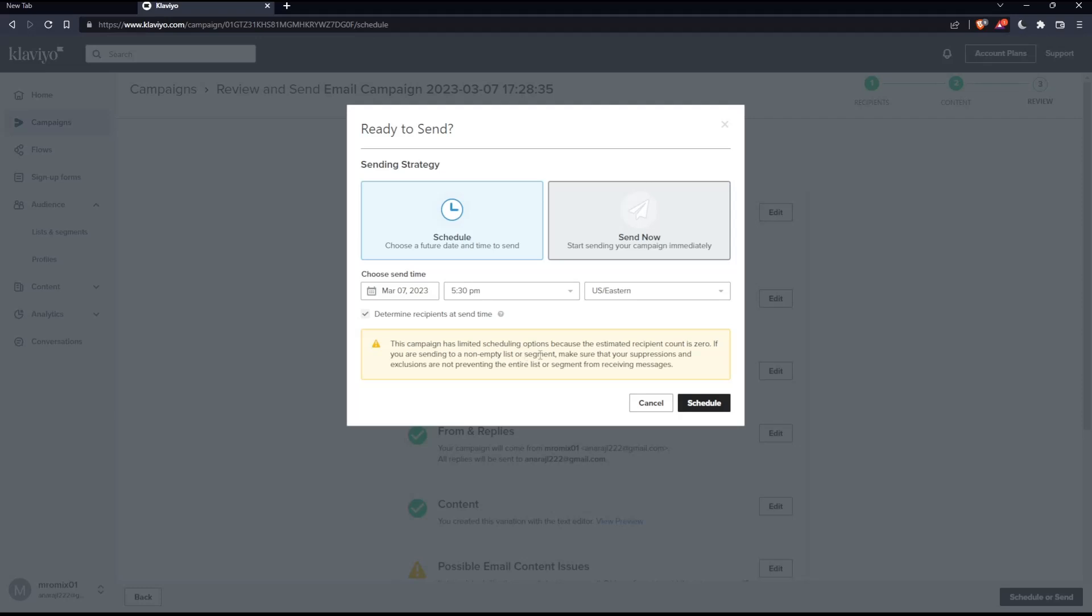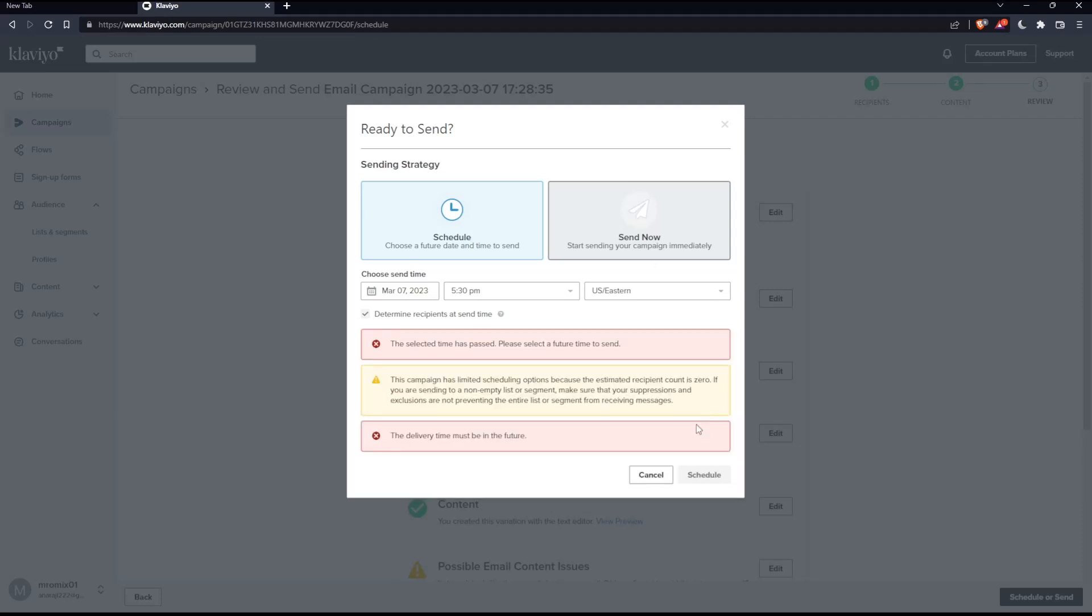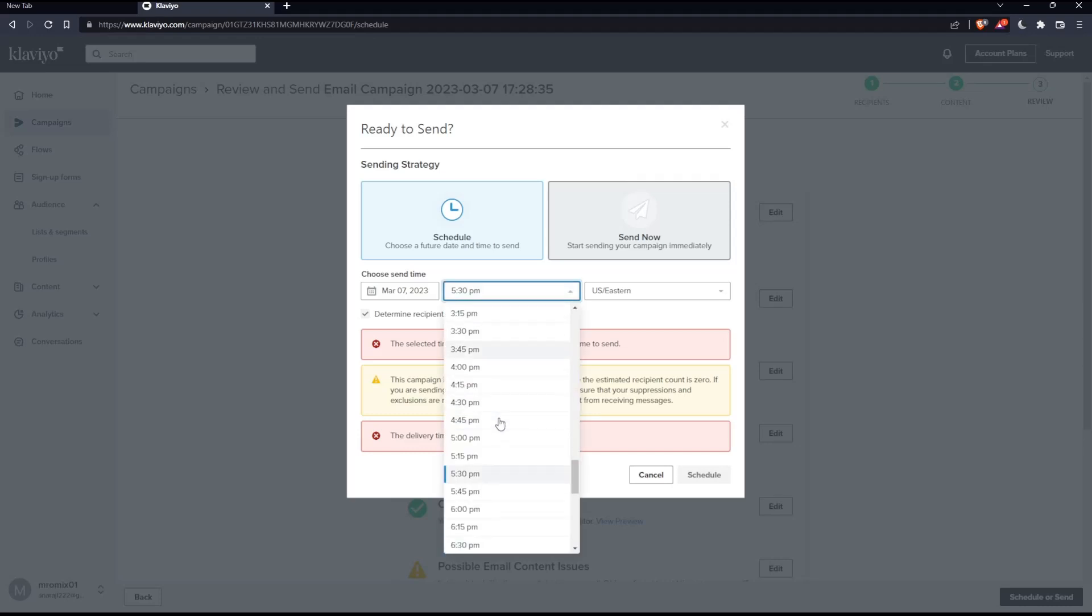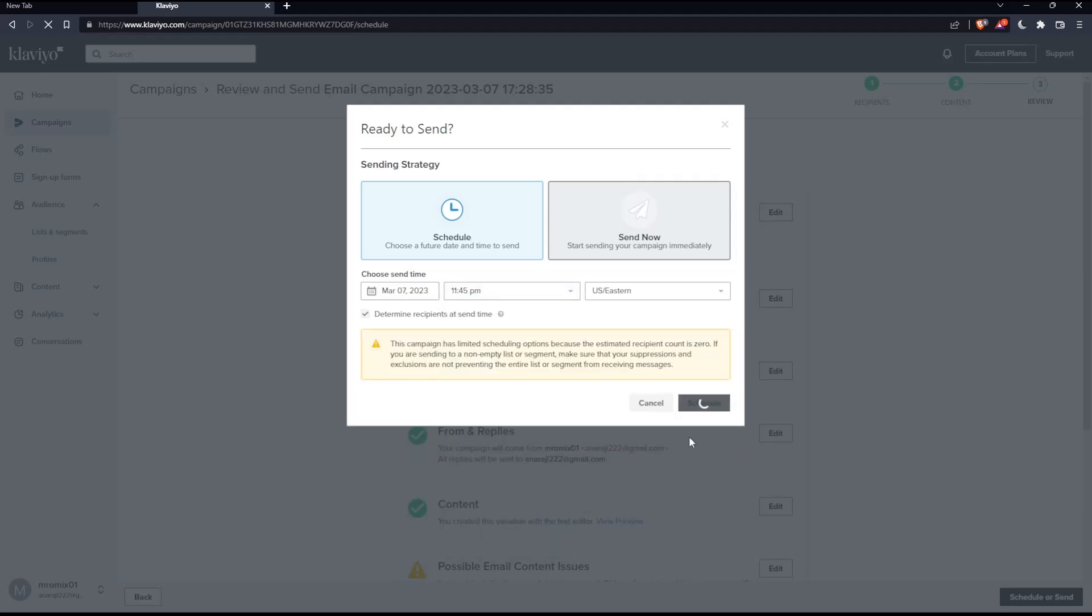For me, this campaign has limited schedule options because the estimated recipient count is zero. If you have recipients in your list, you can send it now. Let me click schedule anyway. It's not working for me because, as I said, nobody is going to receive this email. But let's change the hours as an example. Choose schedule. And as you can see, it worked normally.